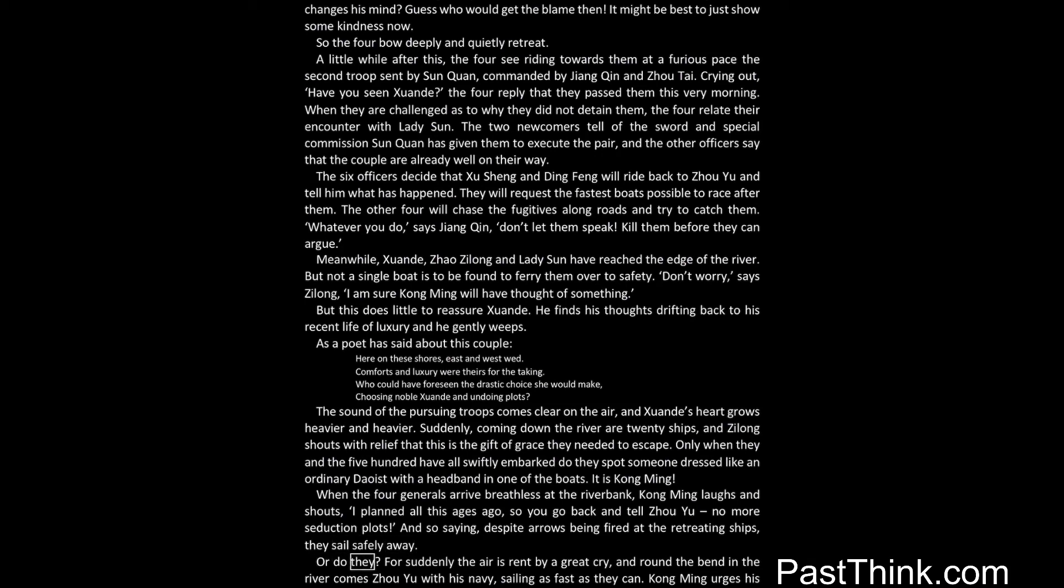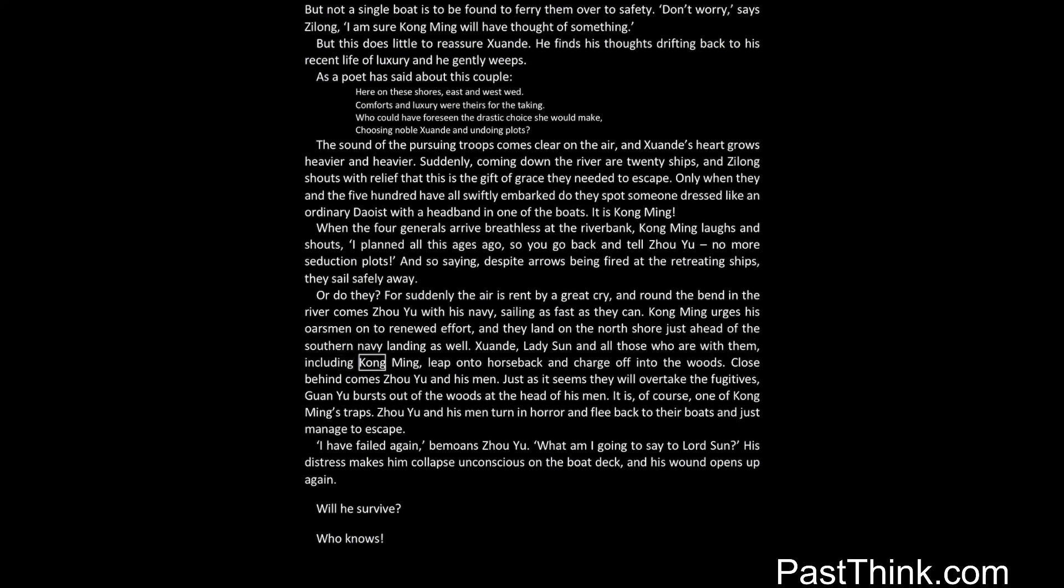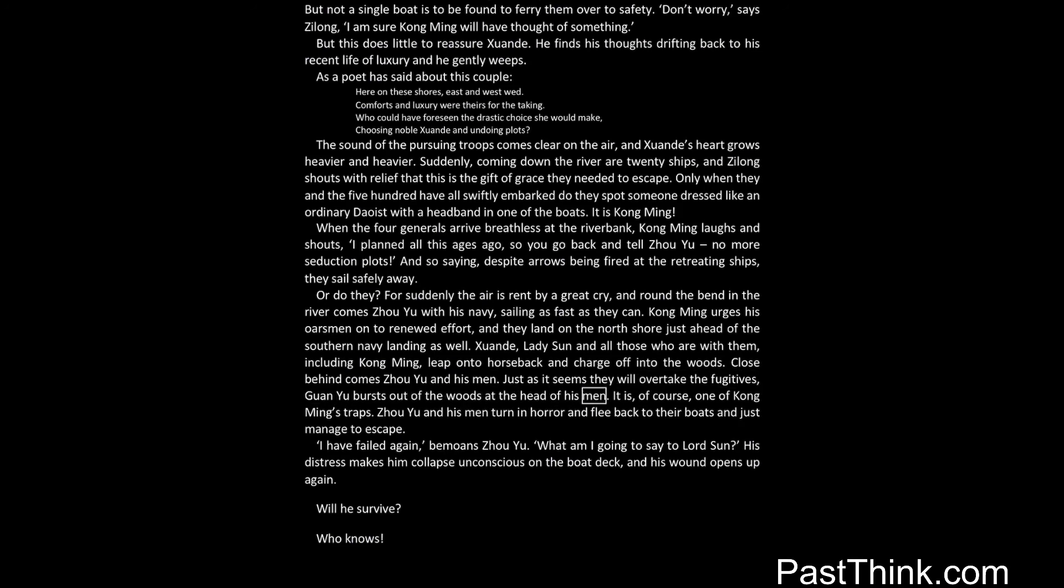Or do they? For suddenly the air is rent by a great cry, and round the bend in the river comes Zhou Yu with his navy, sailing as fast as they can. Kong Ming urges his oarsmen on to renewed effort, and they land on the north shore just ahead of the southern navy landing as well. Xuanda, Lady Sun and all those who are with them, including Kong Ming, leap onto horseback and charge off into the woods. Close behind comes Zhou Yu and his men. Just as it seems they will overtake the fugitives, Guan Yu bursts out of the woods at the head of his men. It is, of course, one of Kong Ming's traps. Zhou Yu and his men turn in horror and flee back to their boats and just manage to escape.